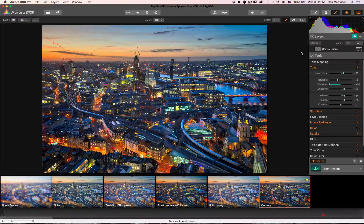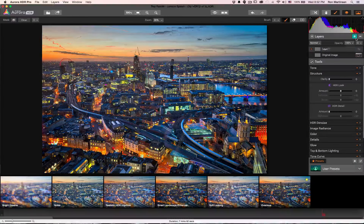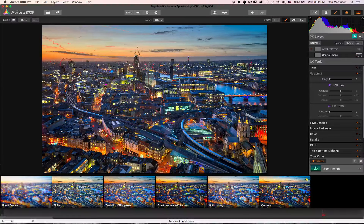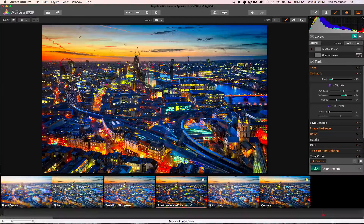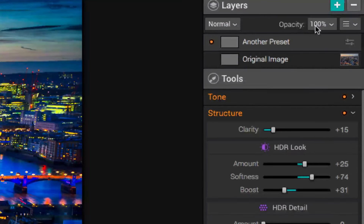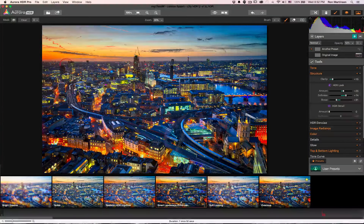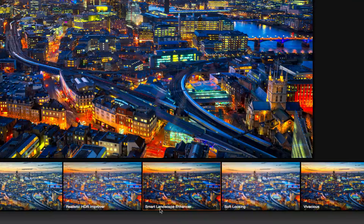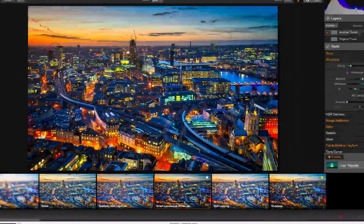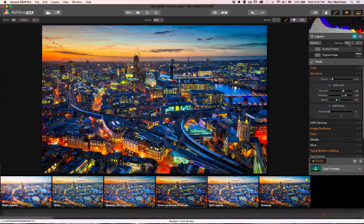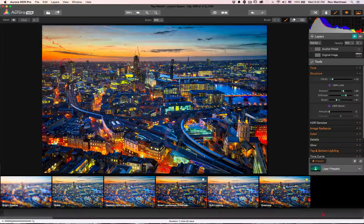Now let's talk about brushes and layers. I'm going to add a layer and call it 'another preset.' For this second layer I'll choose a different preset, and if you look at the opacity slider, sliding it has an impact on how much of the effect is applied. The cool thing is you can decide how much of the effect you want right off the bat, or adjust it later with the opacity.